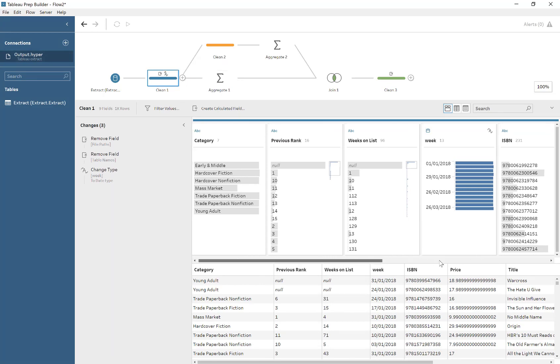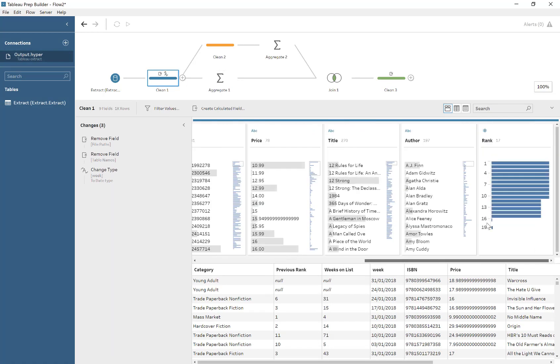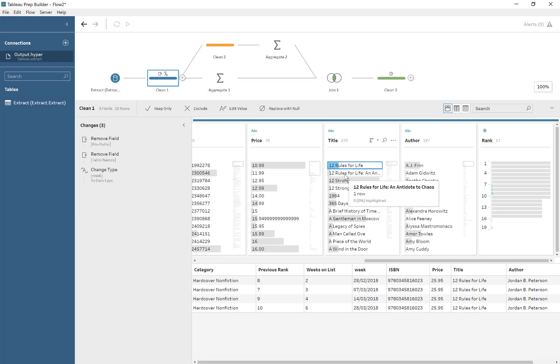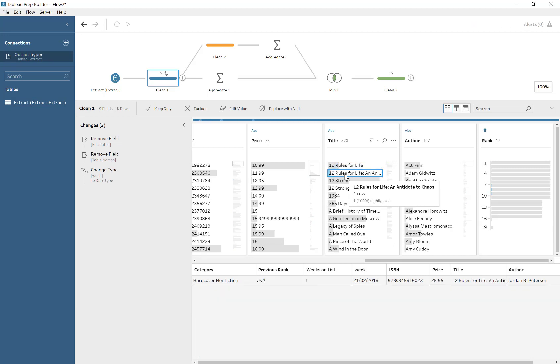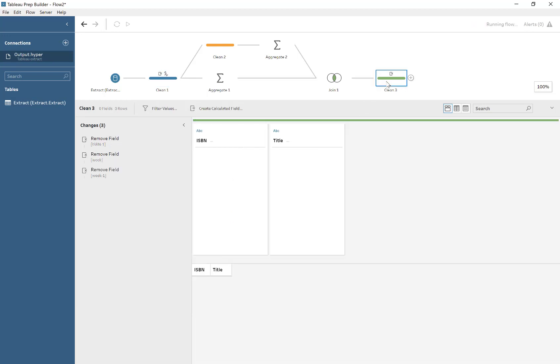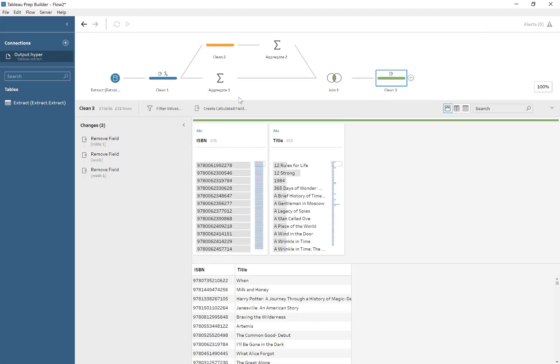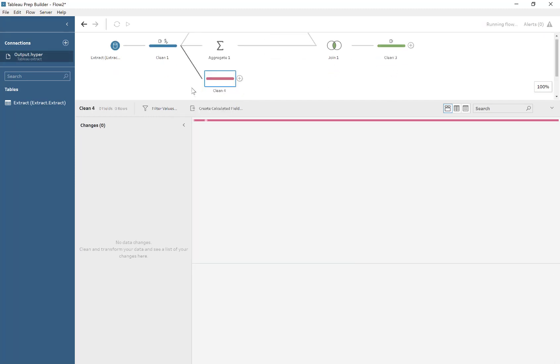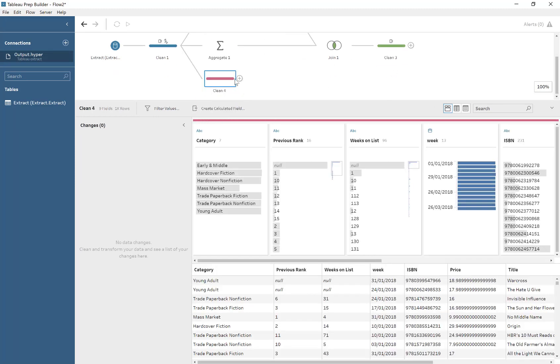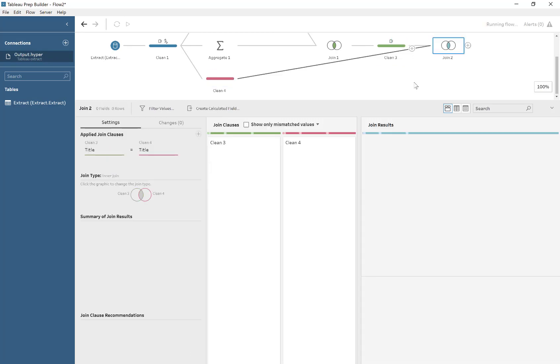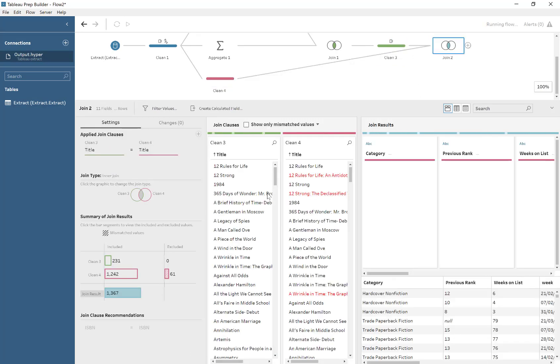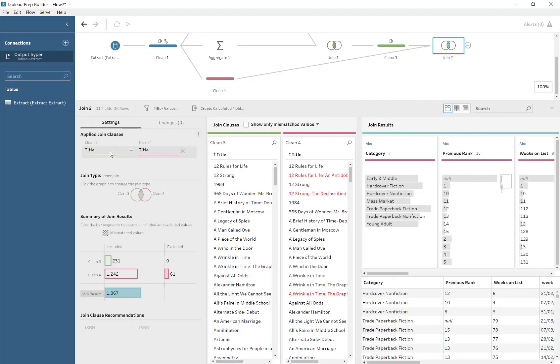So we're going to go ahead and rejoin this back to the original data set. So I'm demonstrating the 12 Rules for Life one, an example of an ISBN with duplicate titles. Adding a branch, dragging it over, making a merge, merging by ISBN, not title. So we just got to correct that.